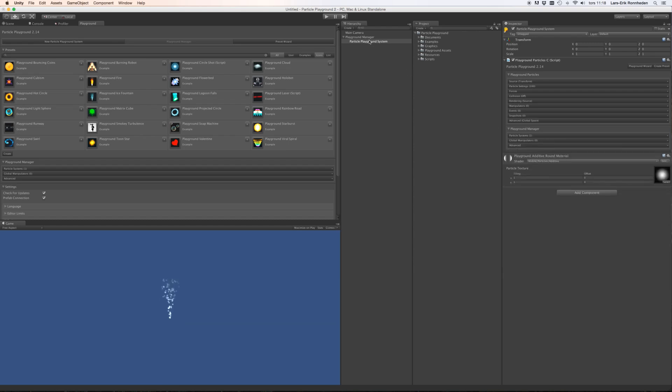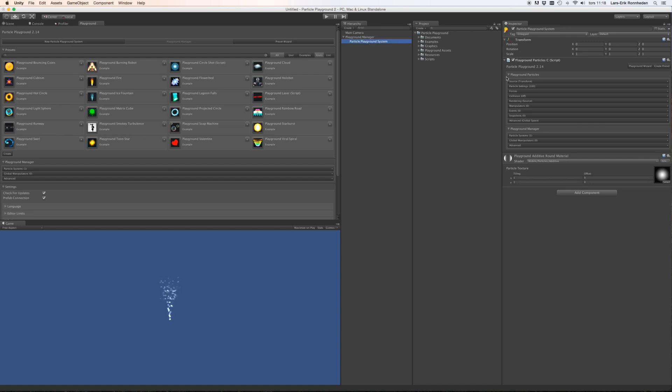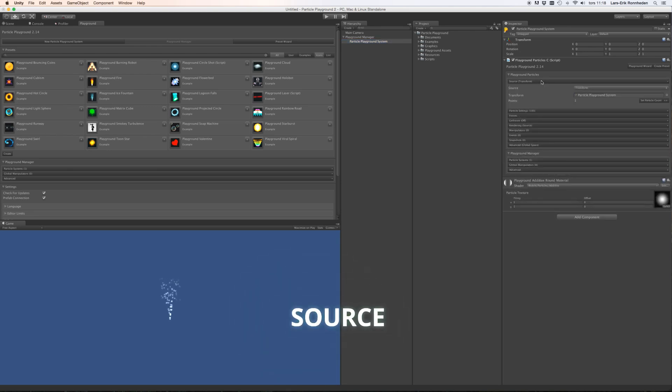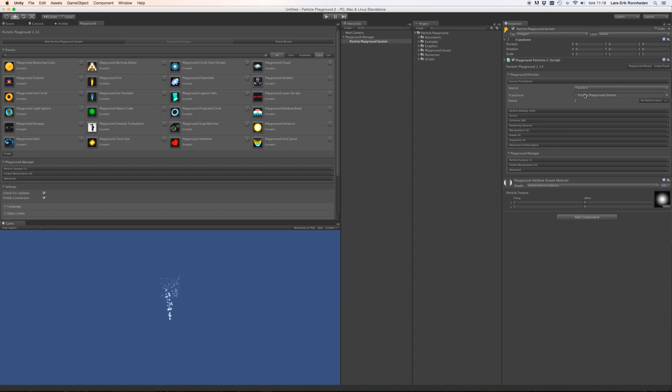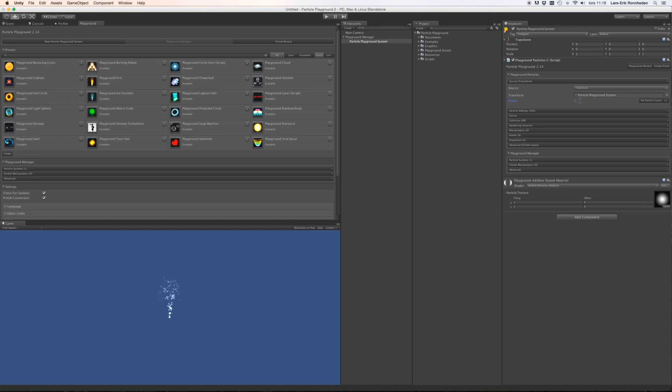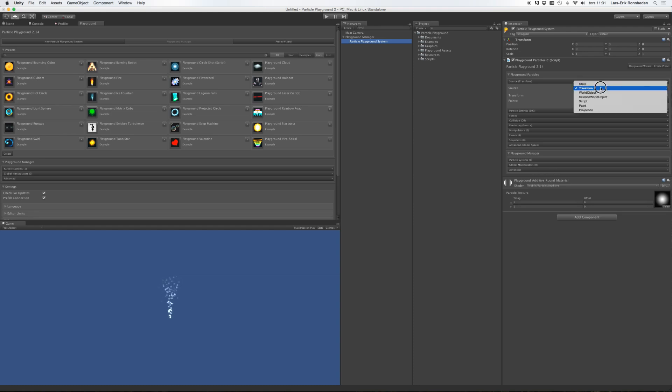And should you not have a Playground manager when you instantiate a particle playground system, one will be created automatically. So let's have a look at the different sources. At the very top of the particle system inspector, you'll find the source tab. And this source is a way of describing how particle birth positions are created. Right now they are created from a transform, which is the particle playground system itself. And the point here illustrates how many birth positions are created. And right now it is only one.